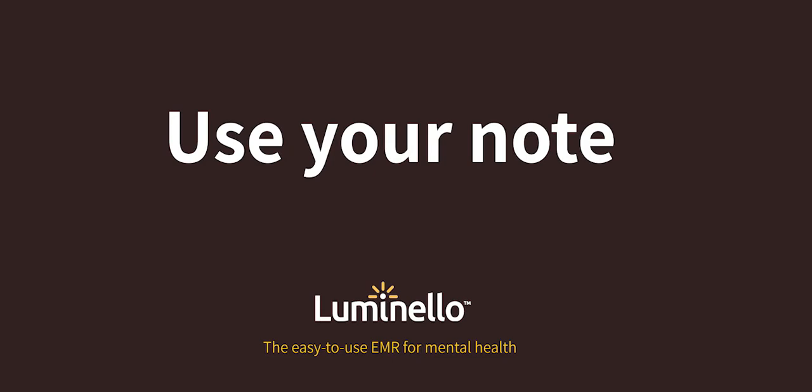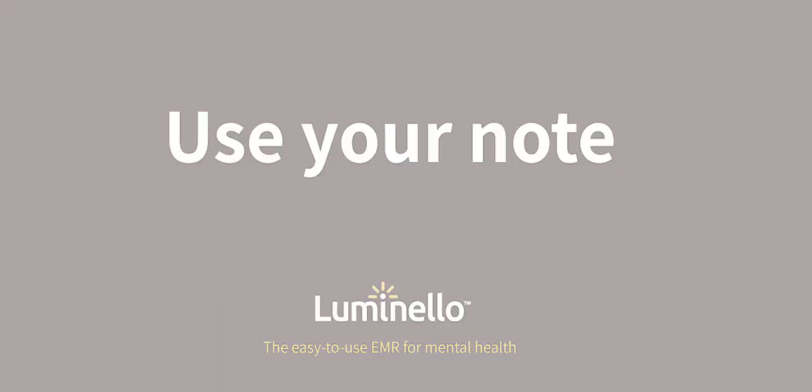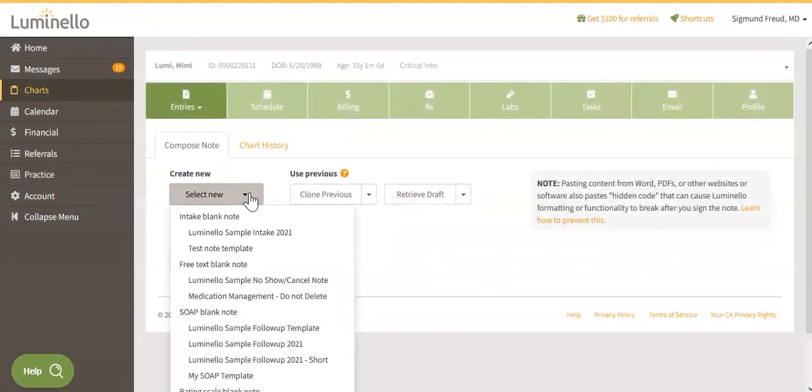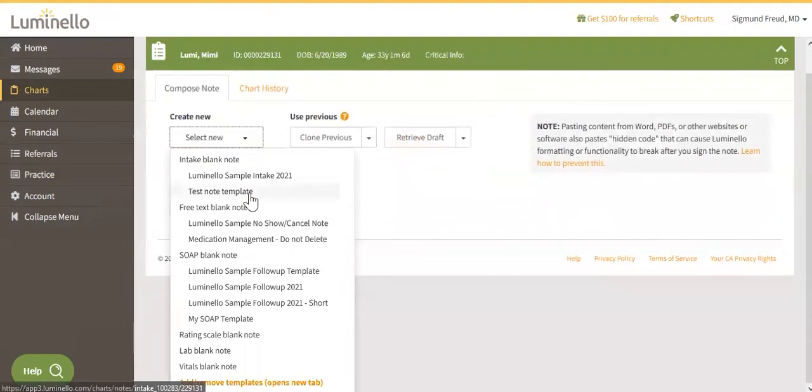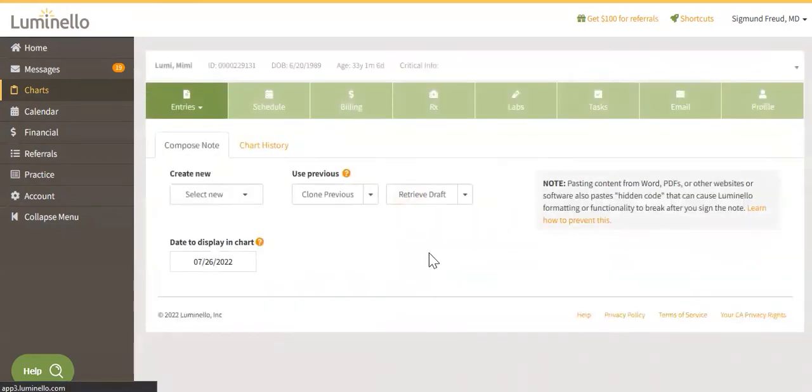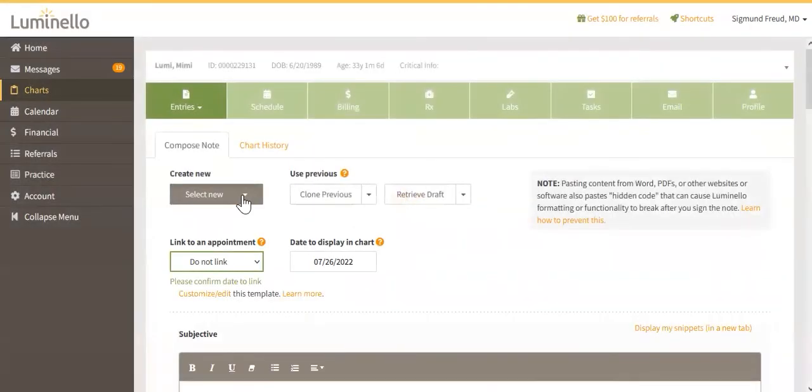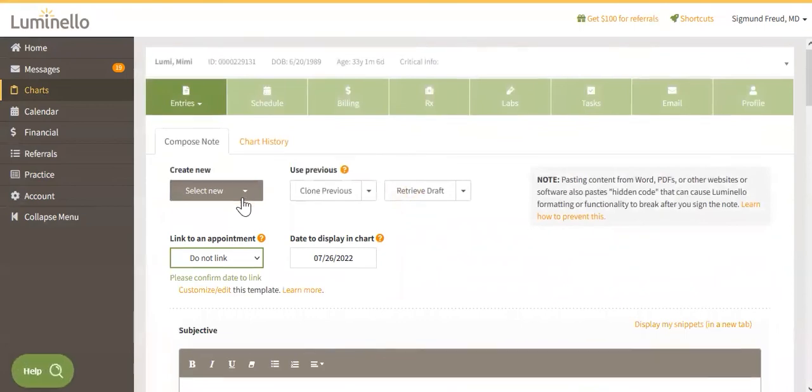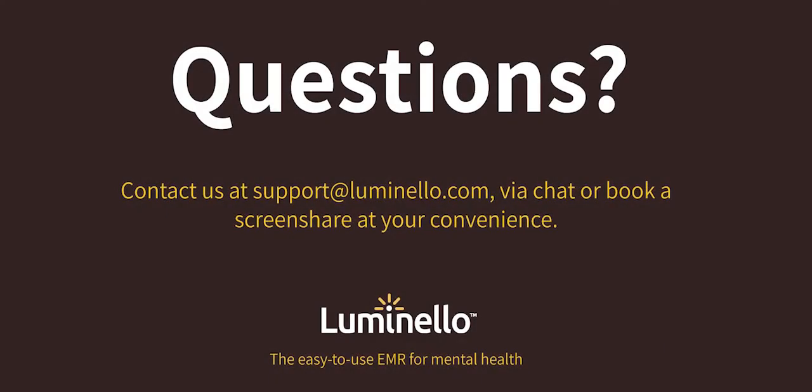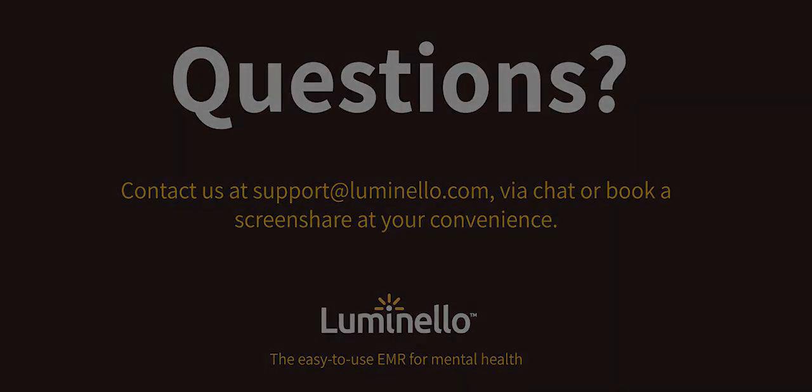To use your note, simply follow the steps to compose a note and choose your Customized Note template under the correct category.